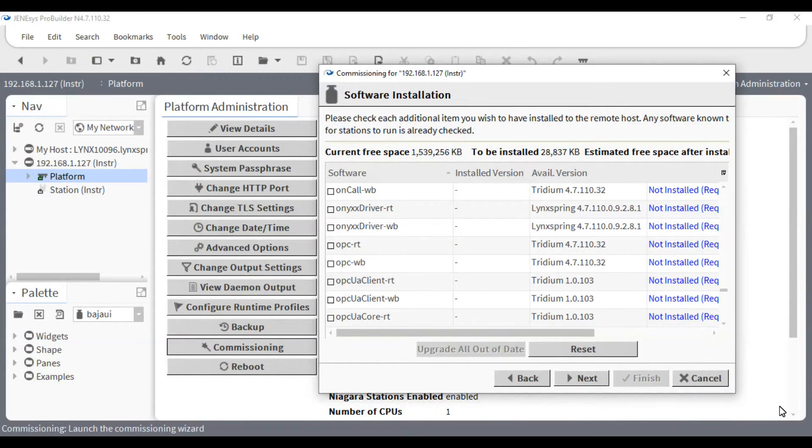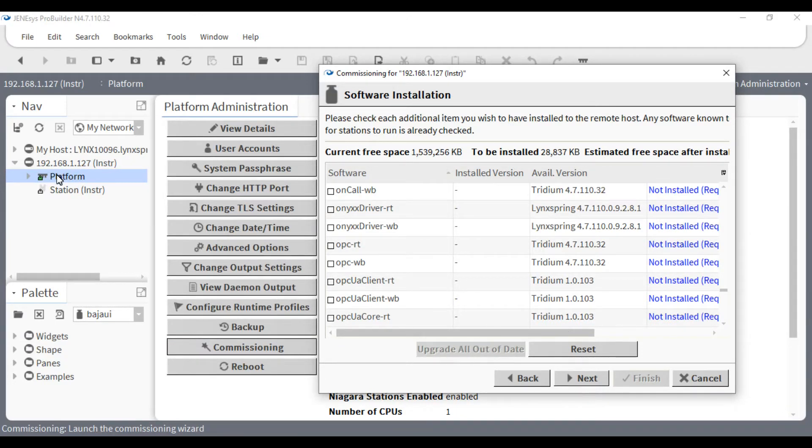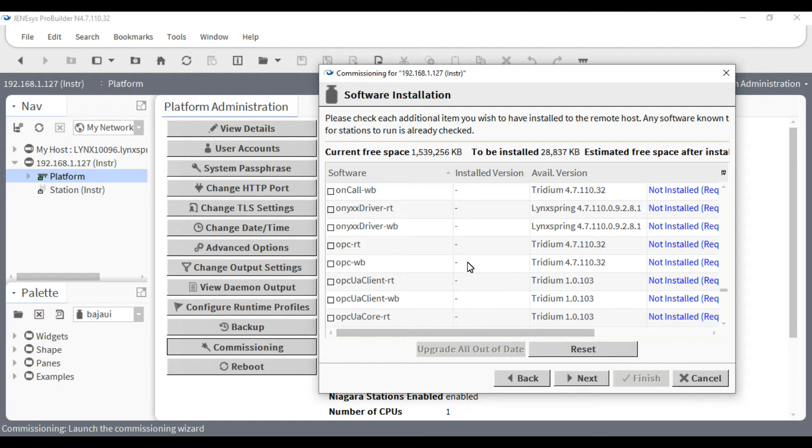The commissioning of the 414 is similar to all of our other Niagara Edge devices. First you will go to the platform, then the platform administration, and click commissioning. Most of the process is the same.